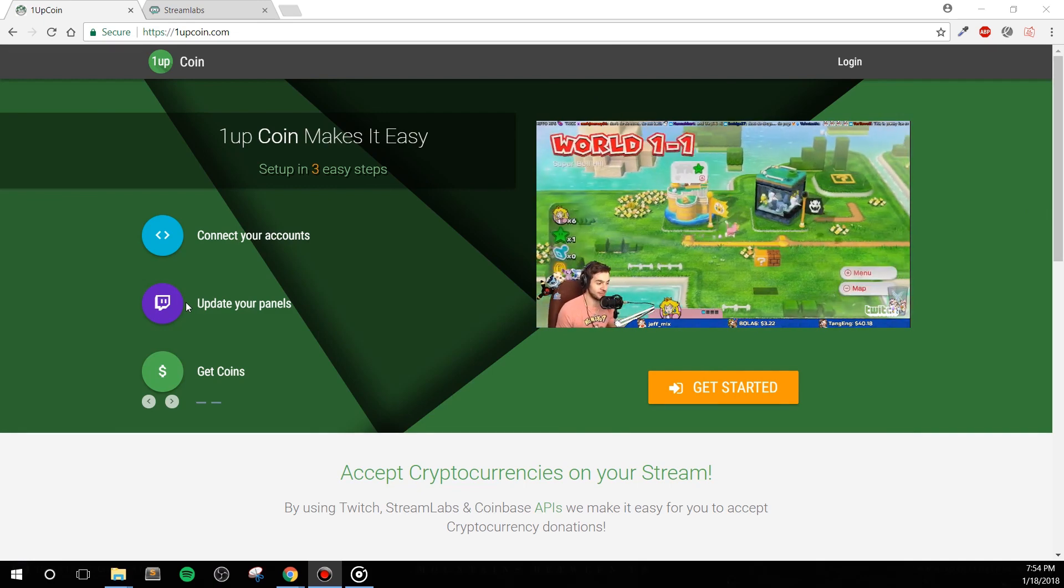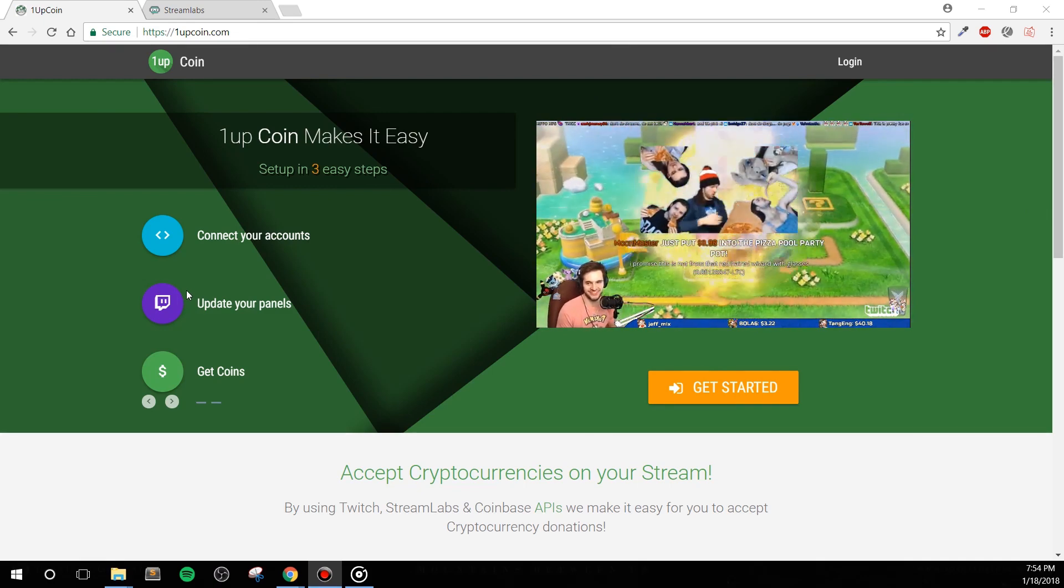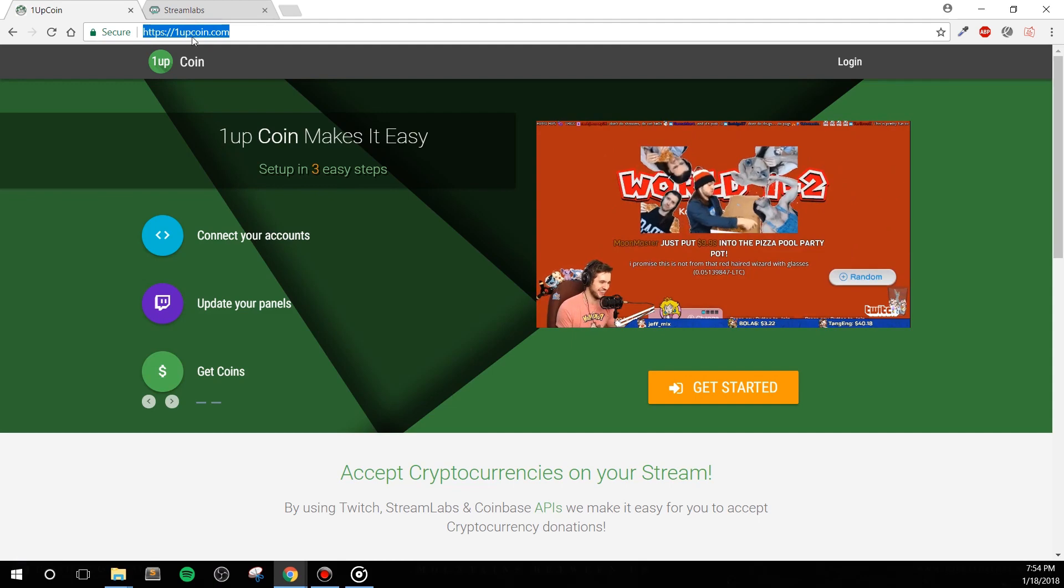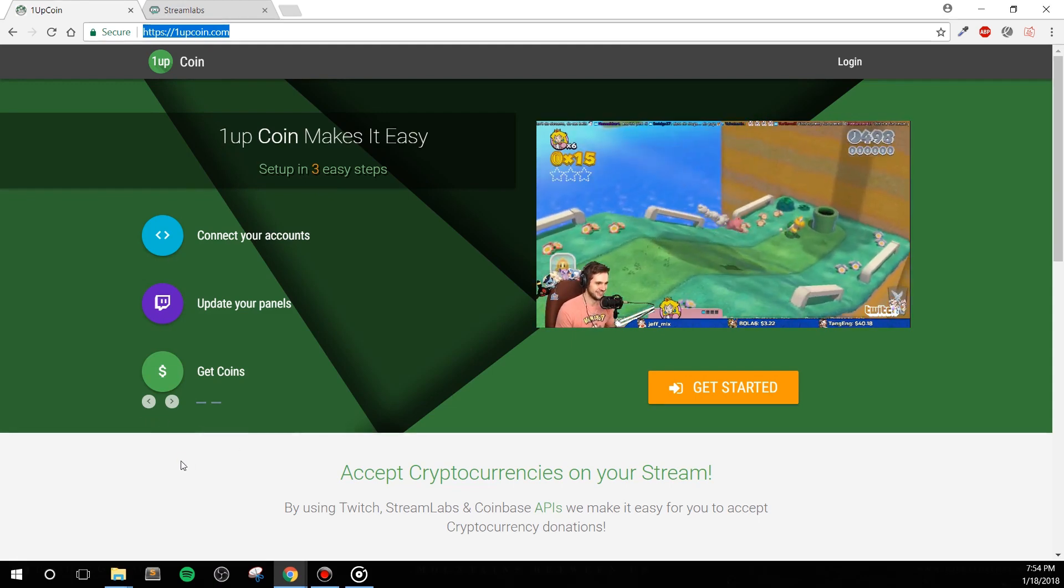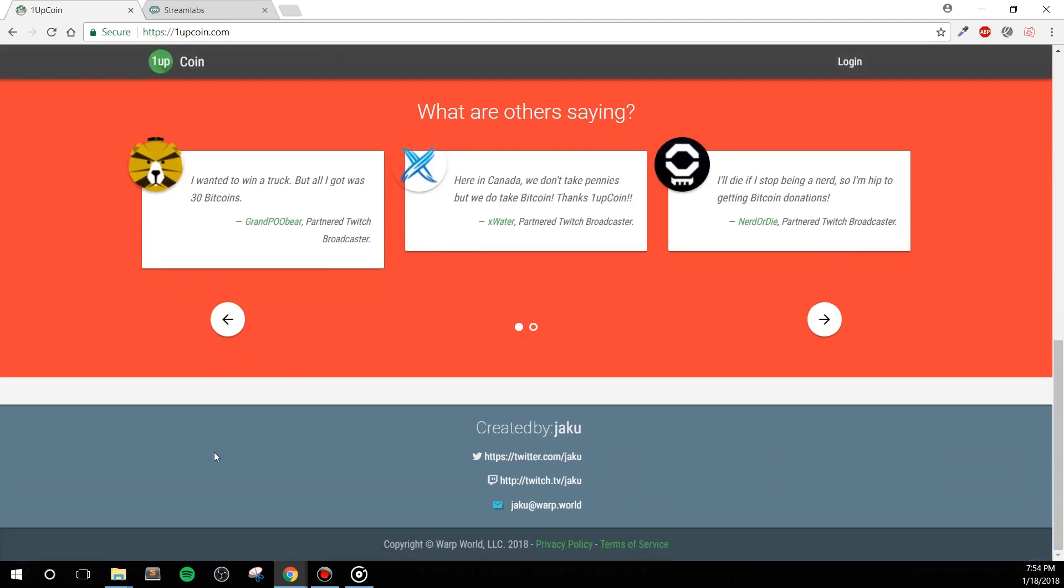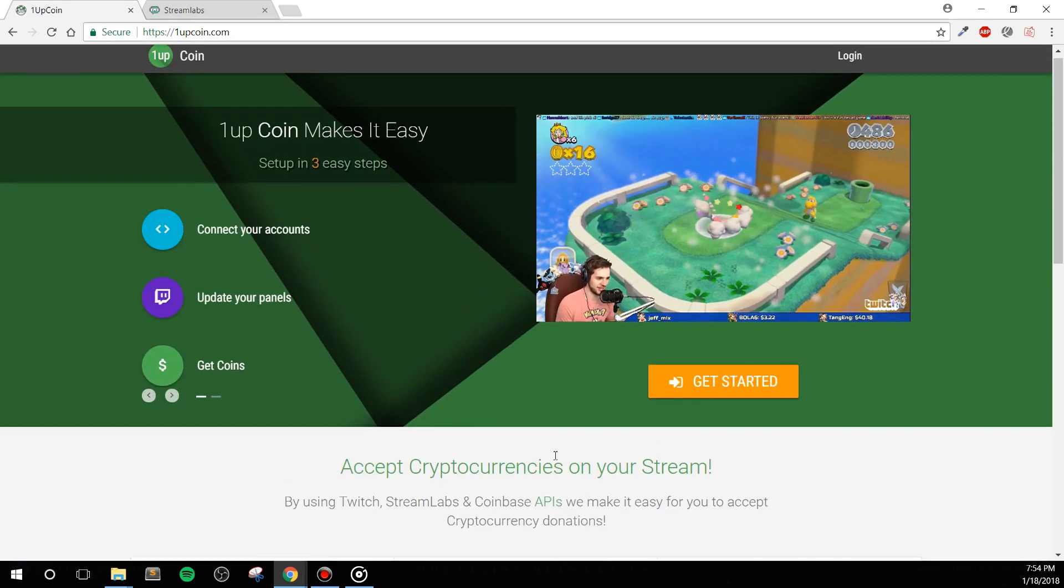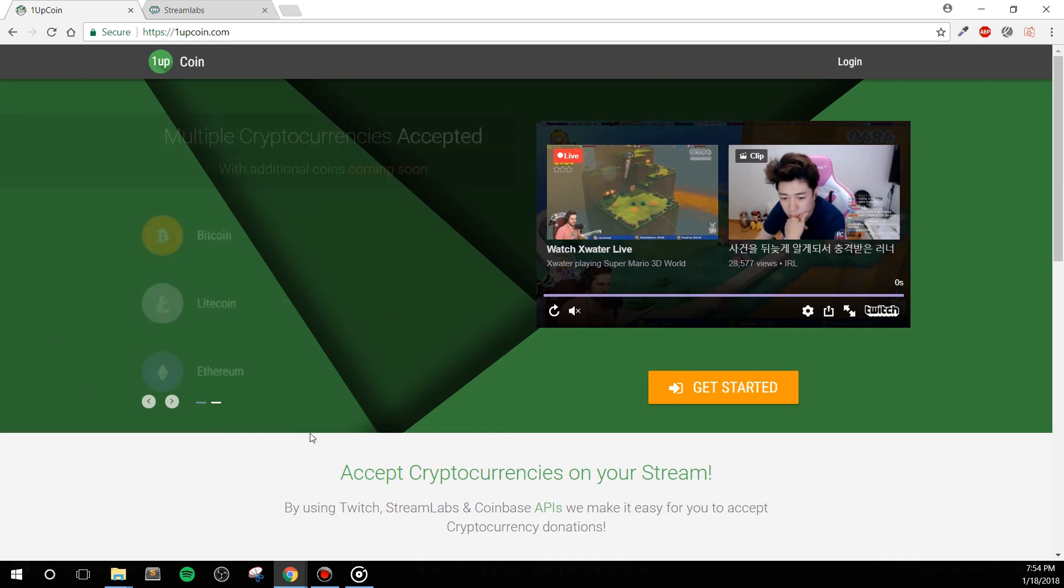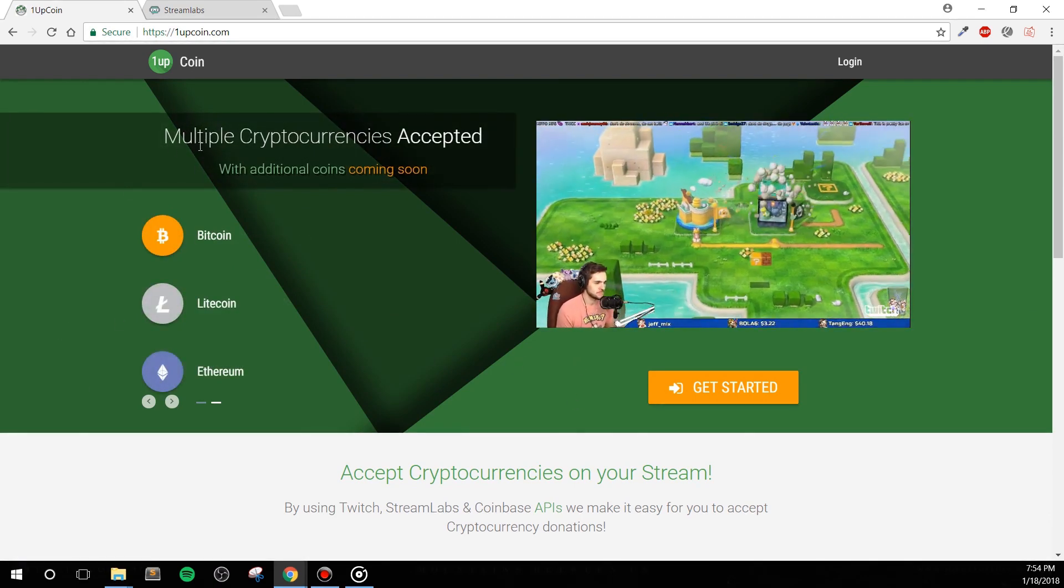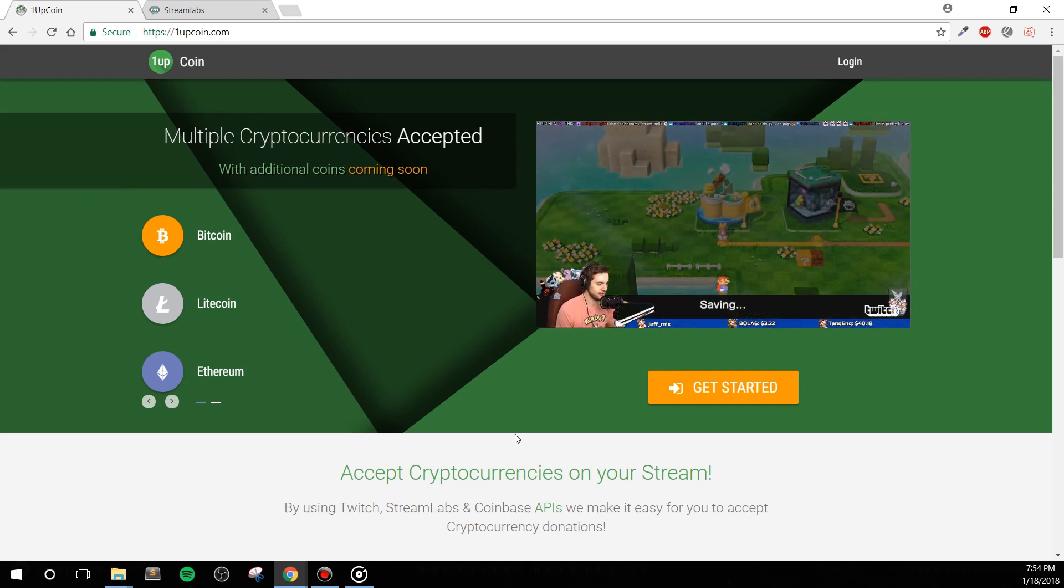Now that we have our Coinbase account set up and ready to go, let's move on to accepting cryptocurrency for tips. We're going to head over to 1upcoin.com. Again, the link will be in the description below. This site was actually created by Jakku, the same guy that brought us Warp World and other great streaming applications that a lot of us use. I do want to mention that the site is pretty new, so designs might change a little bit, but the process should remain mostly the same.